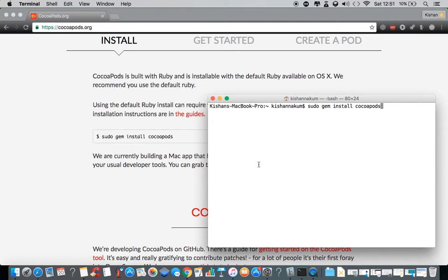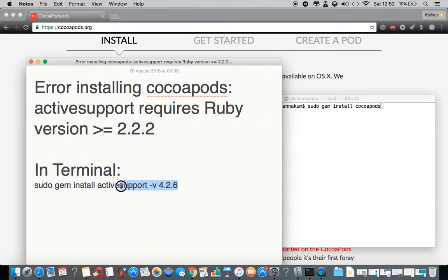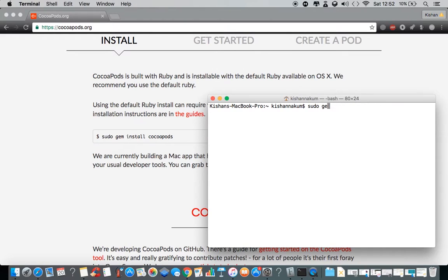I'm not going to install CocoaPods right now because I already have it installed on my system. One more thing — some of you may face an error like "error installing CocoaPods: ActiveSupport requires Ruby version..." This is because your system's Ruby version is lower than CocoaPods' compatibility requirement. For that, you need to install ActiveSupport first. Copy that command and run it before you install CocoaPods.